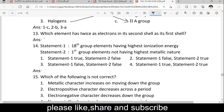Next question: which element has twice as many electrons in its second shell as in its first shell? The first shell generally has 2 electrons. The second shell would then have 4 electrons. 2 plus 4 electrons gives 6 electrons total — that element is carbon.